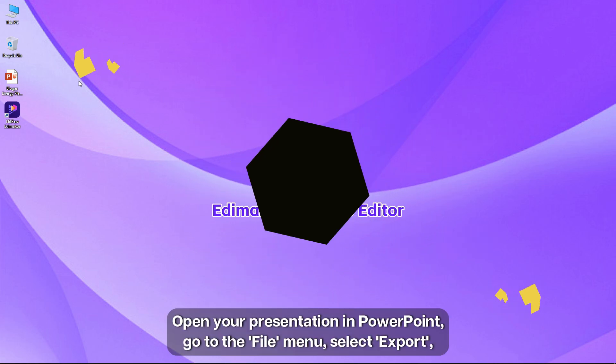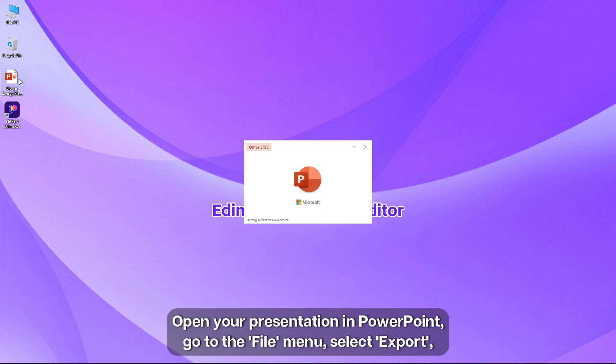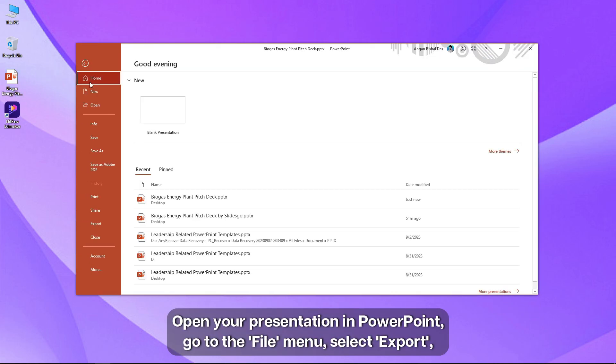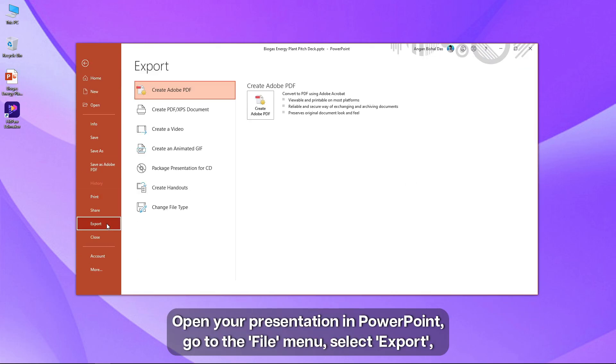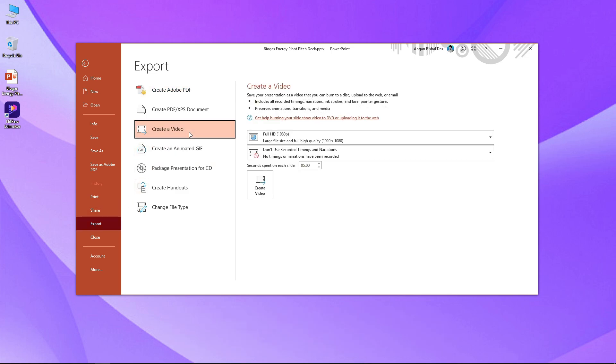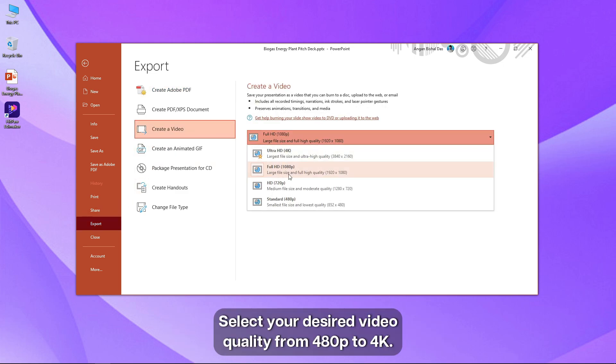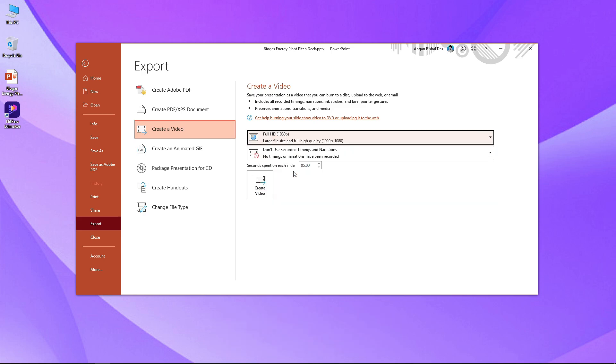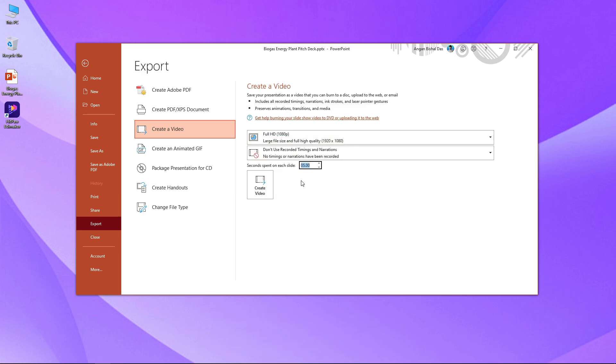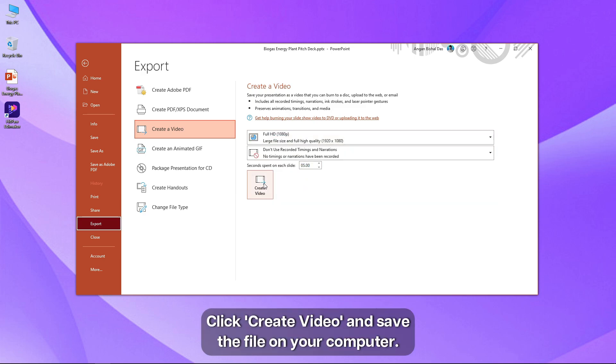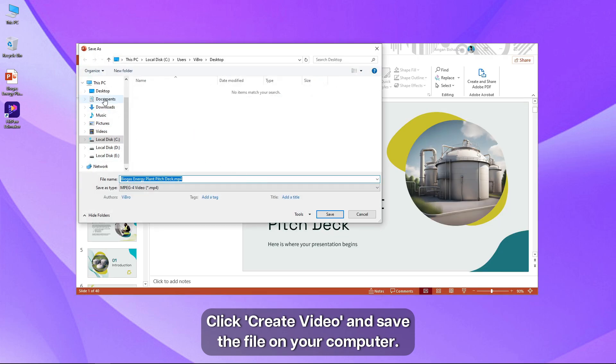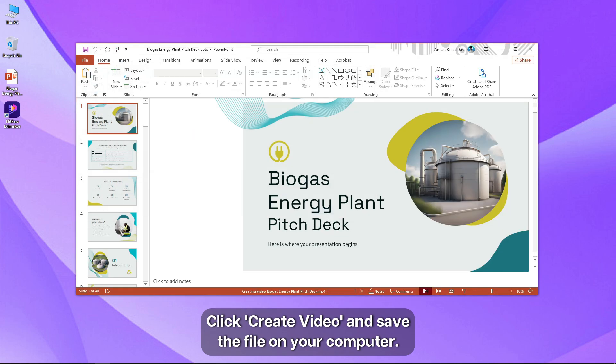Open your presentation in PowerPoint, go to the file menu, select export, and then choose create a video. Select your desired video quality from 480p to 4k. Next, set a specific duration for each slide. Click create video and save the file on your computer.